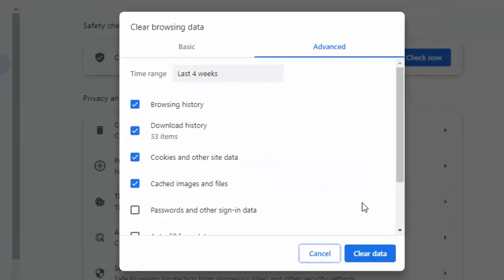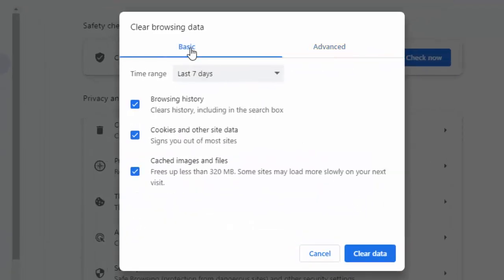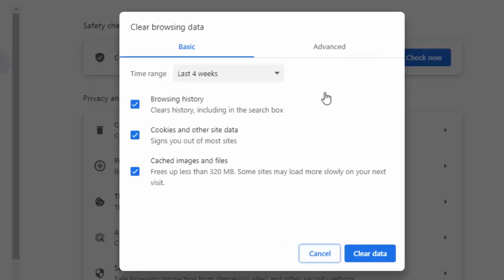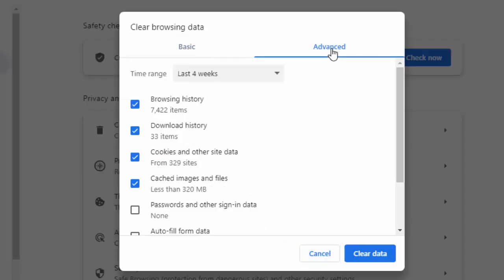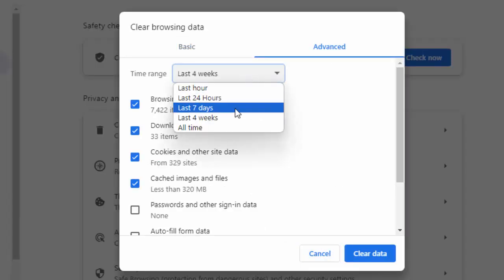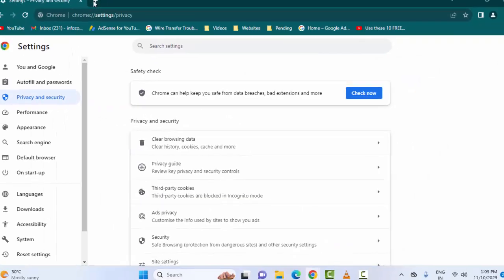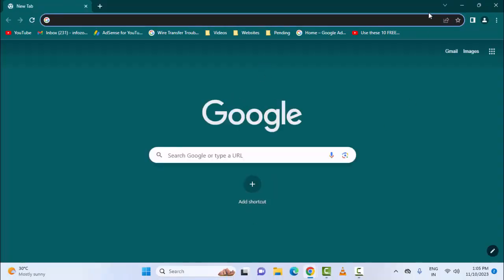Press Control+Shift+Delete, select the Basic option, select the time range, check the items, and click 'Clear Data'. Then once again press Control+Shift+Delete, select the Advanced option, select the time range, check the items carefully, and click 'Clear Data'. That is the third step.